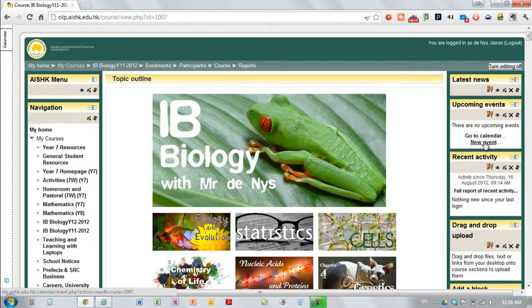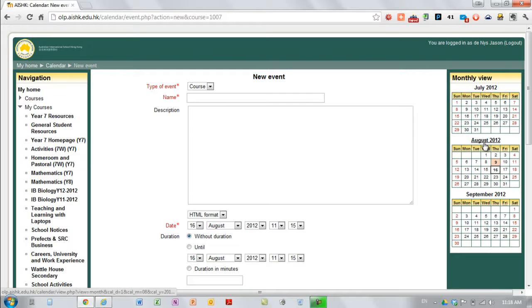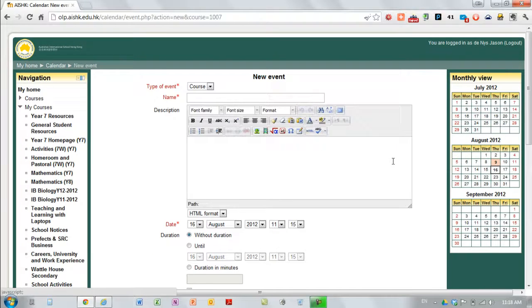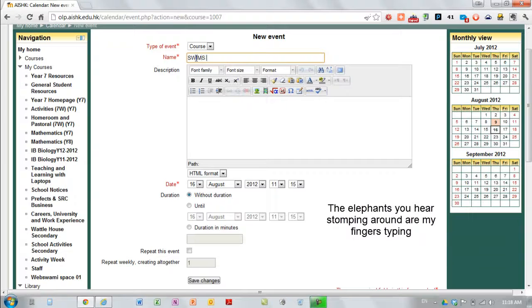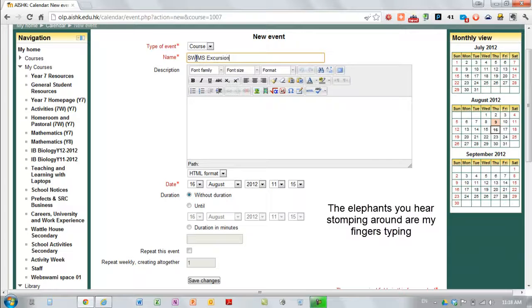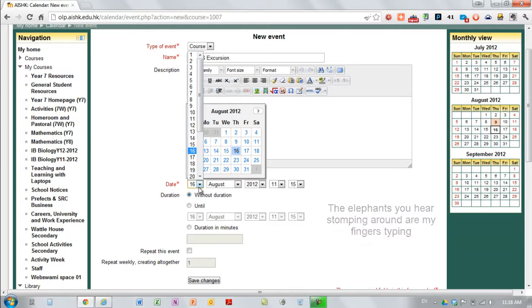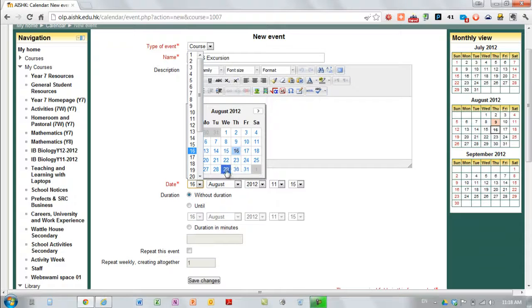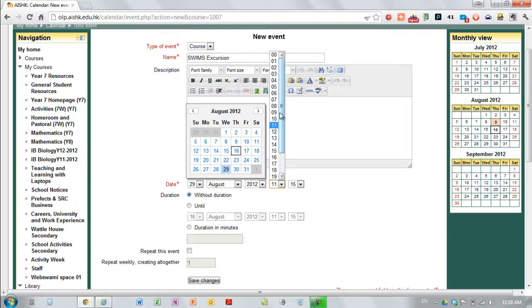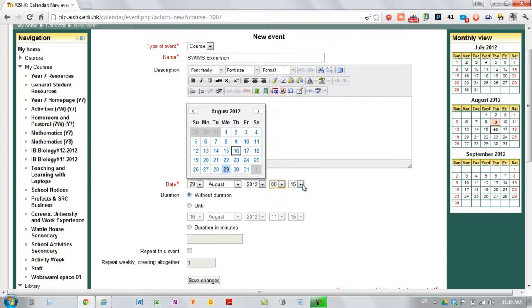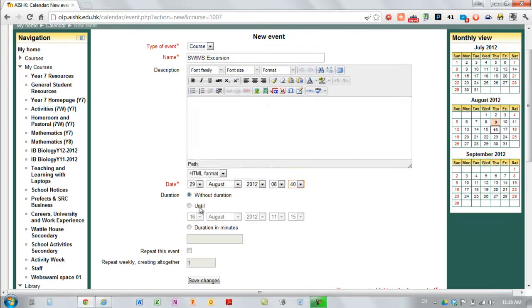To add an event go to new event and this sort of dialogue comes up. You've got a few things you have to do. You have to give it a name. You need to nominate the date that the event is going to happen and if you wish you can add in the time. Those things are compulsory.